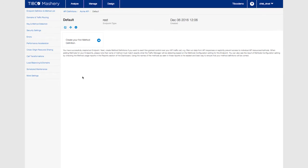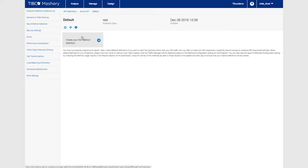Before you start creating method definitions you first have to set up key and method detection.